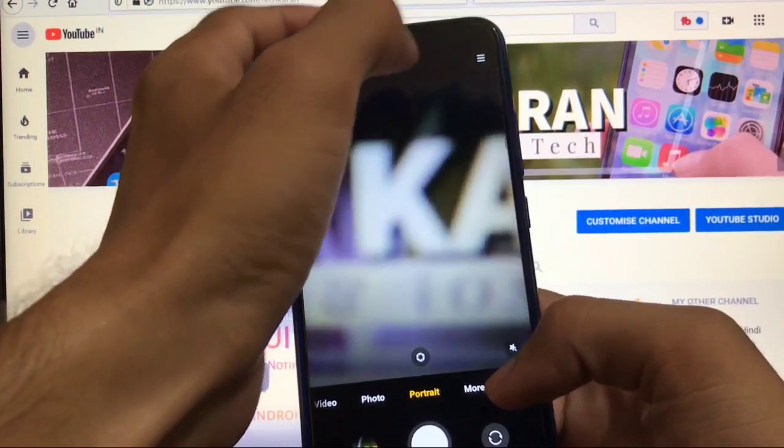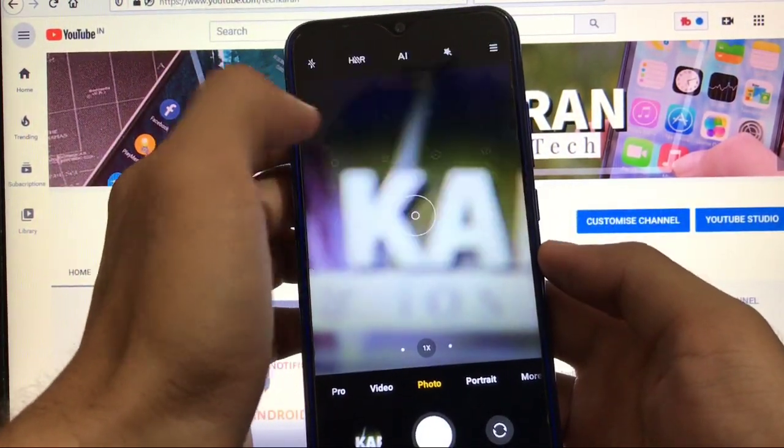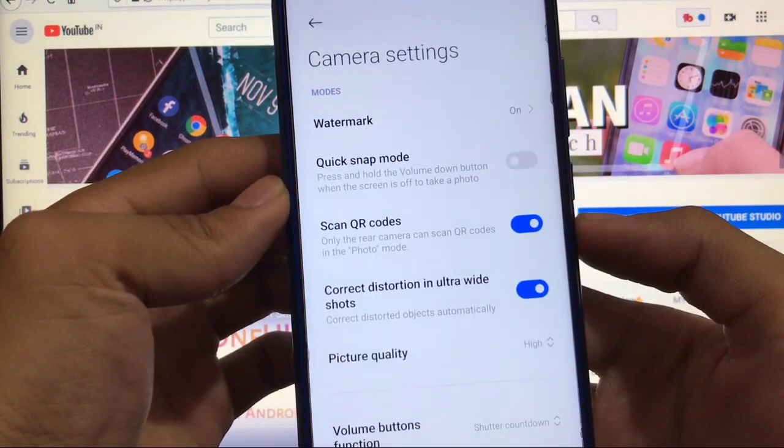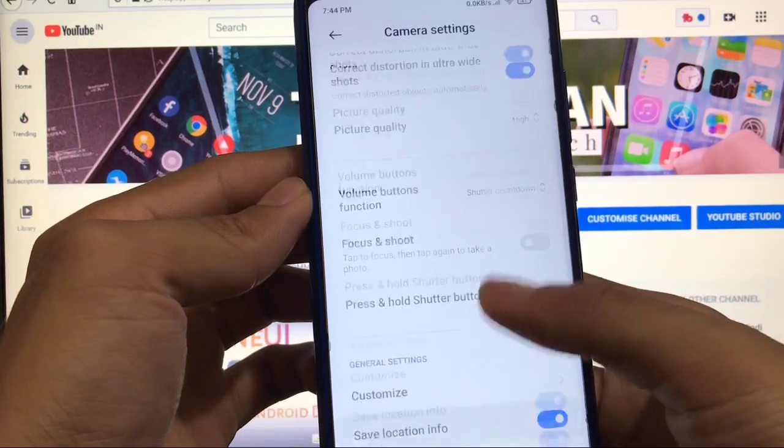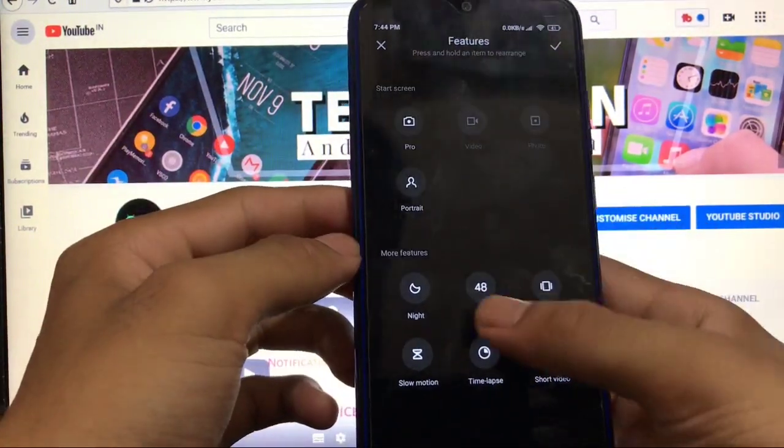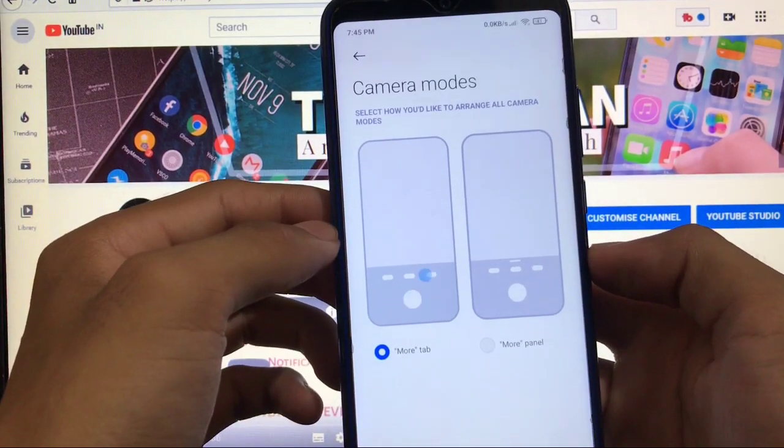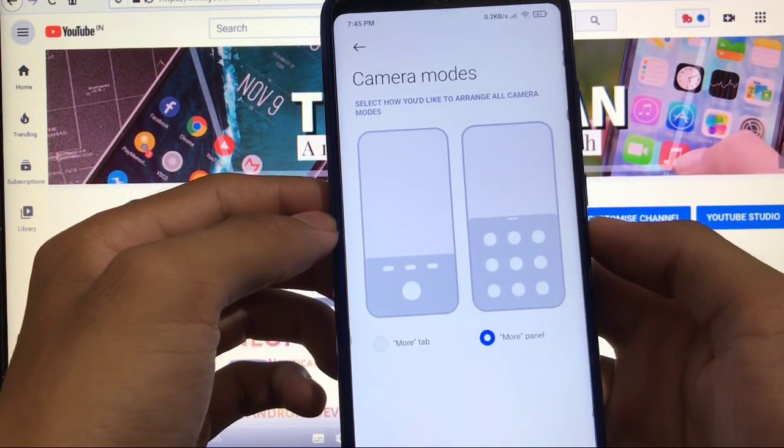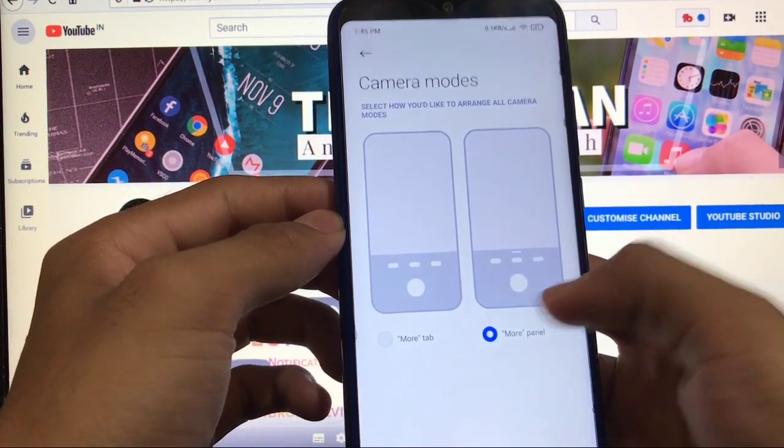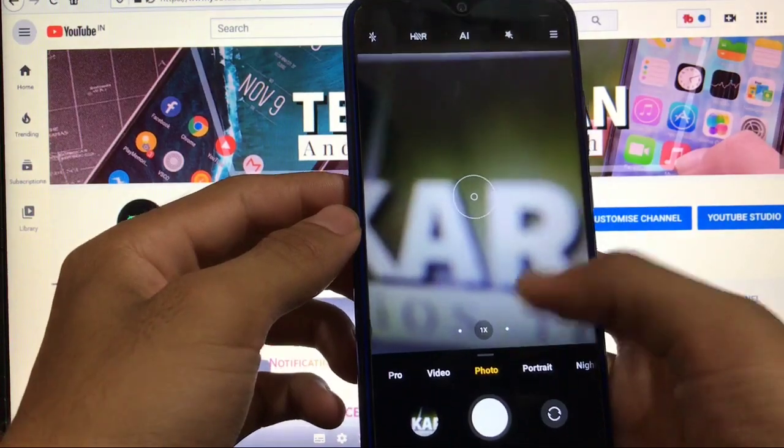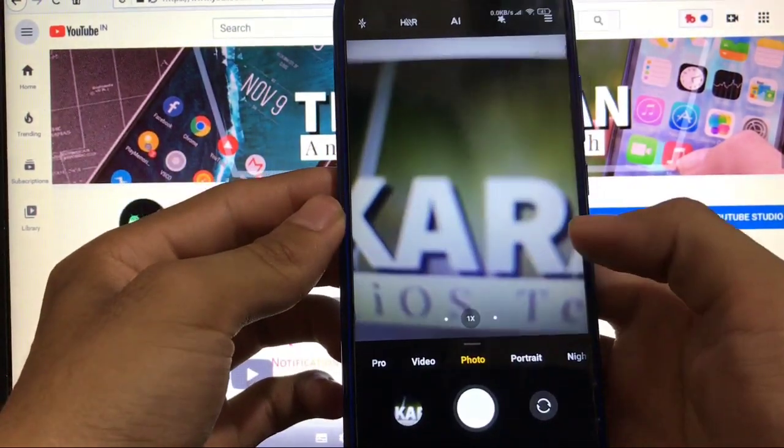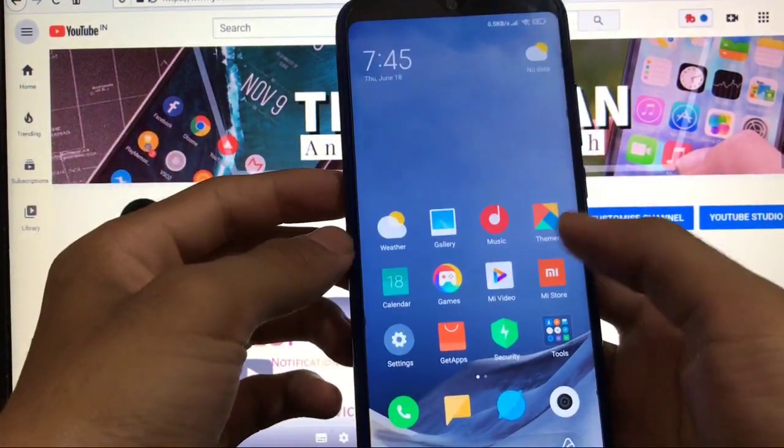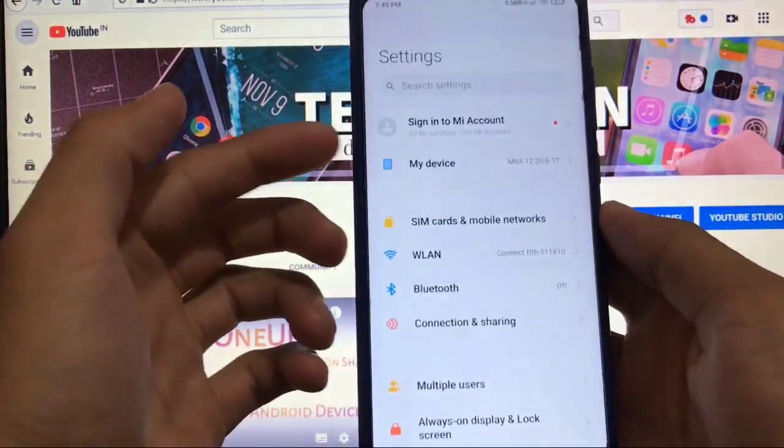In settings you have the option of choosing the watermark, quick snap mode, you can adjust the picture quality. You can customize the feature layout and camera modes. New camera modes are available in the more tab or more panel, whichever you like. This looks perfect. I'll choose this one, and here it is. This is how it feels and this is also a new change.